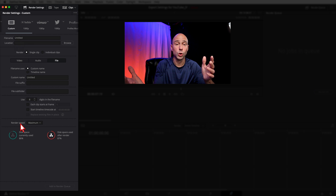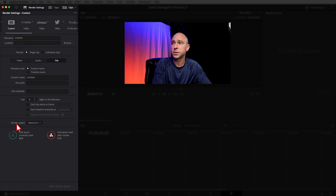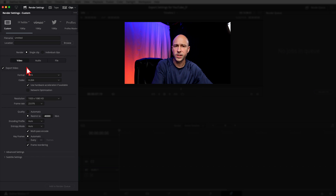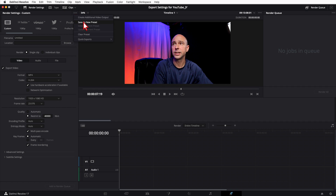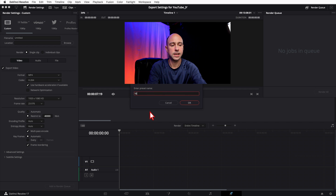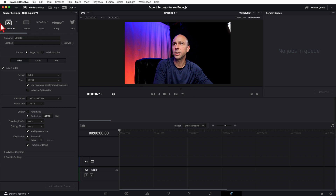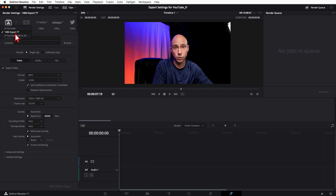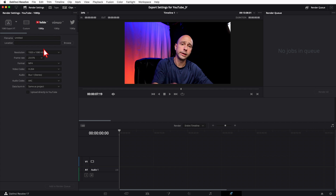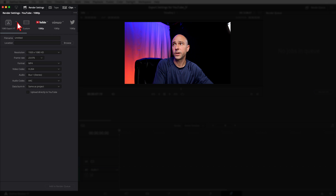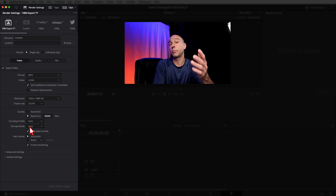Under File, I leave the custom file name blank — it gets filled in per project. Depending on your machine, if it's older and renders keep crashing, you might want to slow down the Render Speed. I leave mine on Maximum and never have a problem on my 2015 MacBook Pro. Once everything looks good, click the three dots and choose Save as New Preset. I'll call this '1080 Export YouTube' and click OK.